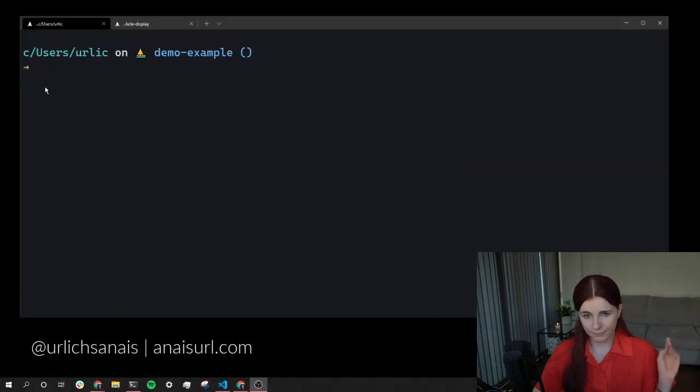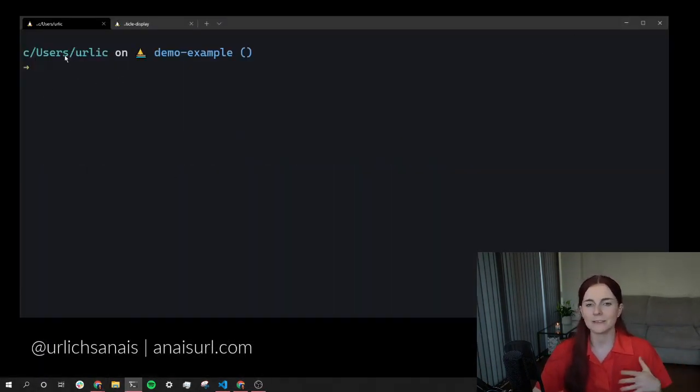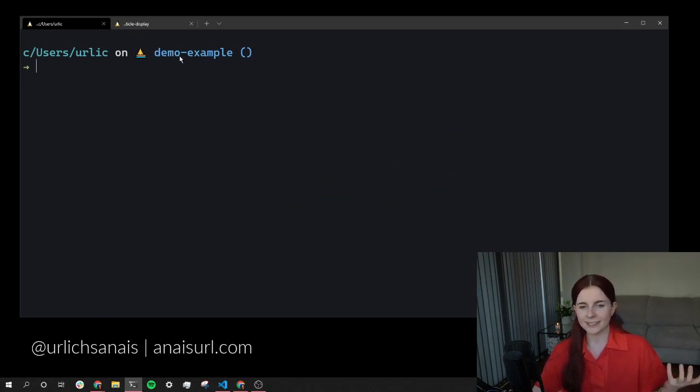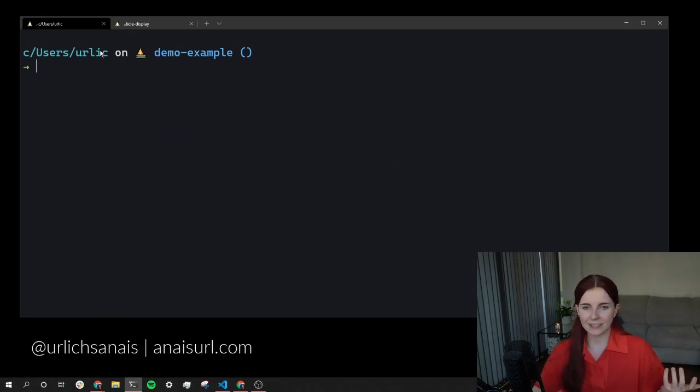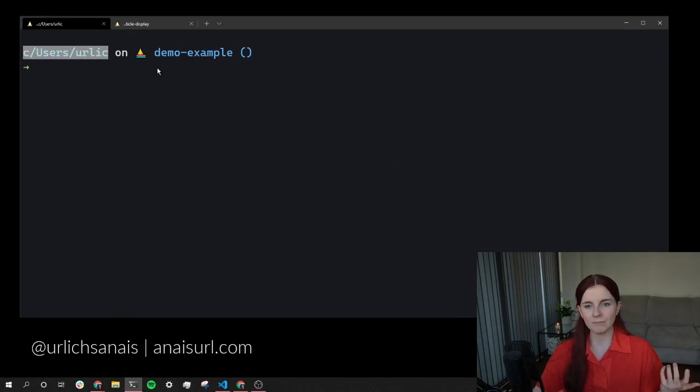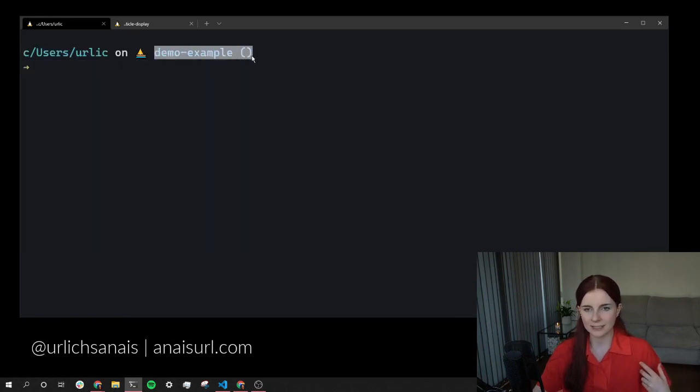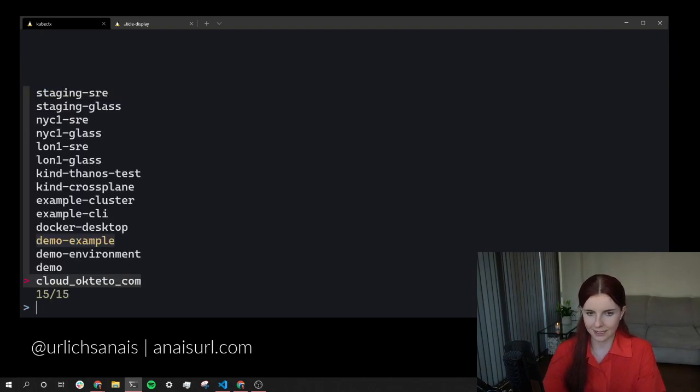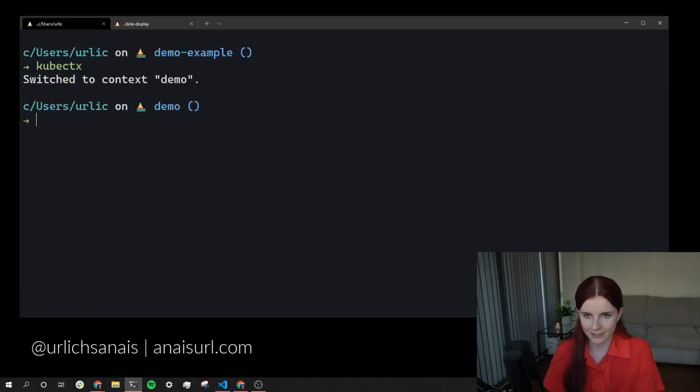There's something else I want to showcase - it's my terminal. I got some questions of like, how do you have this terminal setup? This is basically the directory I'm currently in, and here's my Kubernetes cluster that I'm currently connected to. Just to show you that this is actually real, I can change Kubernetes cluster and it will now change it.